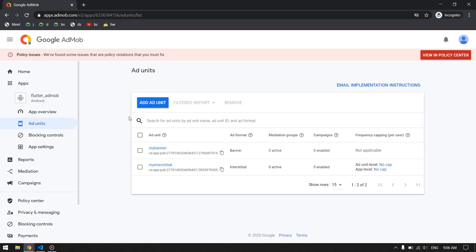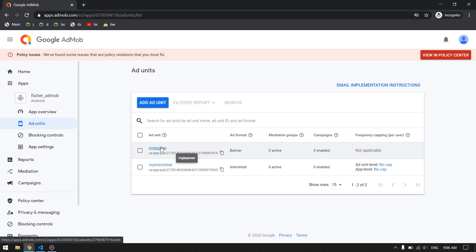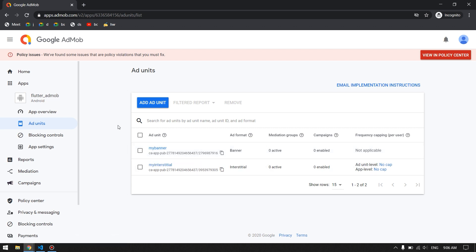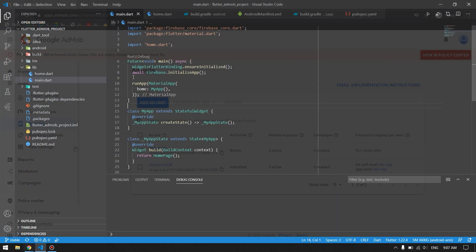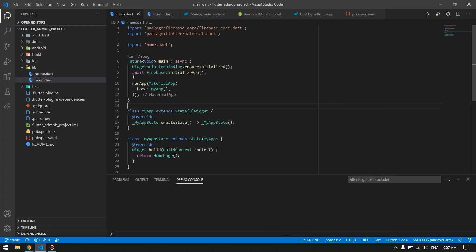I will not add real advertisements here because even after adding them it takes a day or two — depending on your region — to get accepted and approved. So I will use the test ads, but be assured it will work because I have already used this technique in my other live apps.